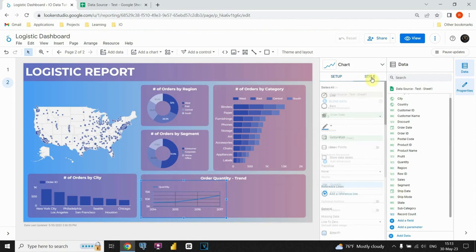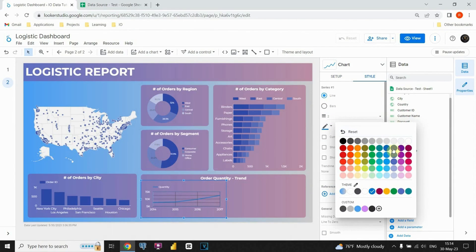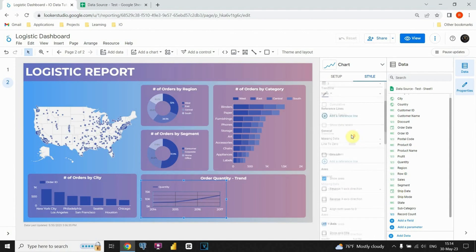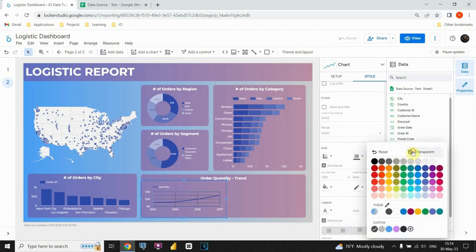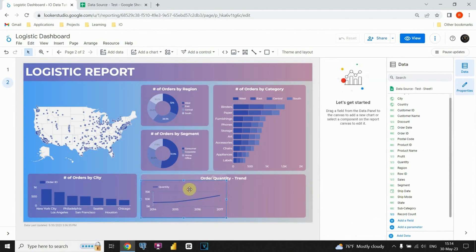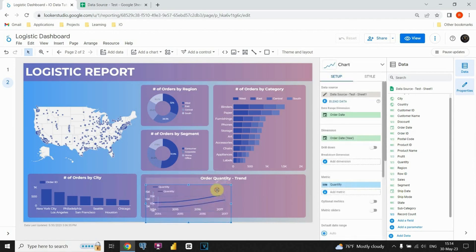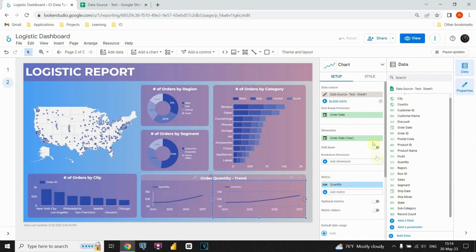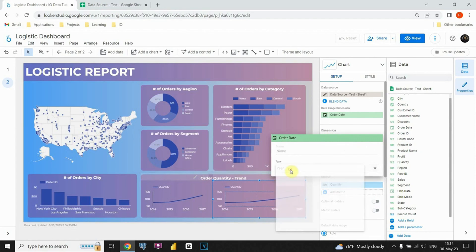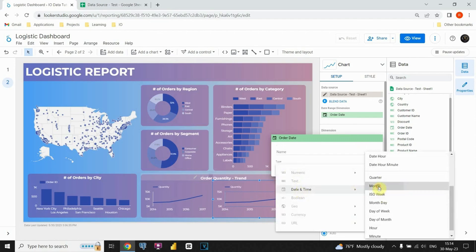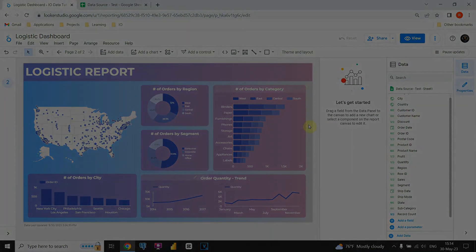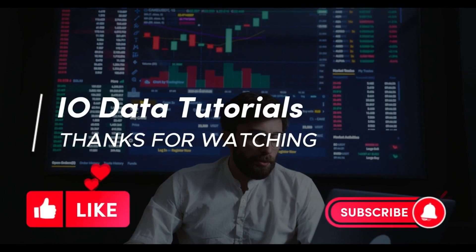I'm going to modify this visual and remove those grid lines. Let's duplicate this chart and place it in the desired location on the dashboard. Now I'm going to rearrange those charts, fix the layout, and finalize the dashboard. That looks much better — let's go!